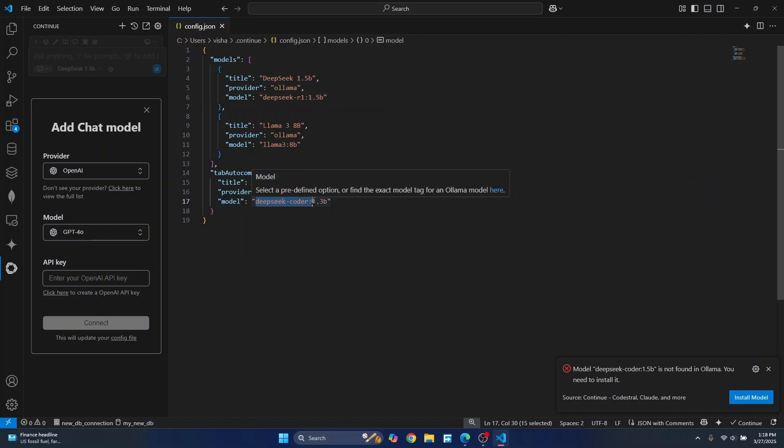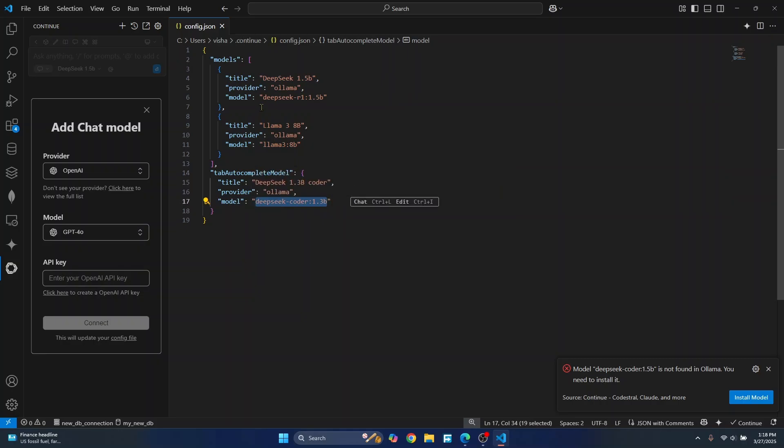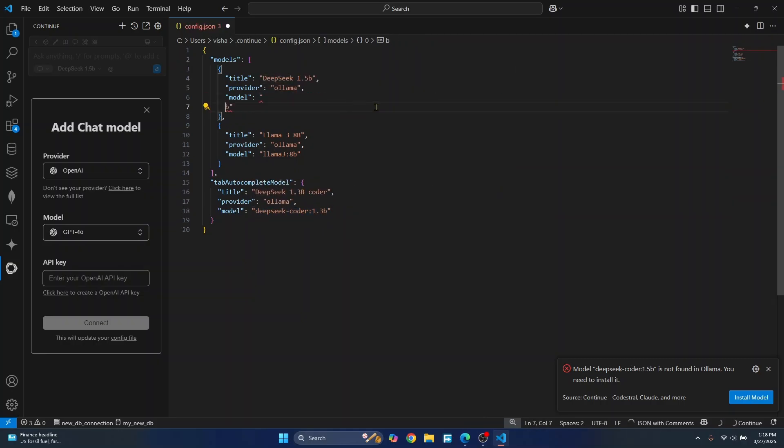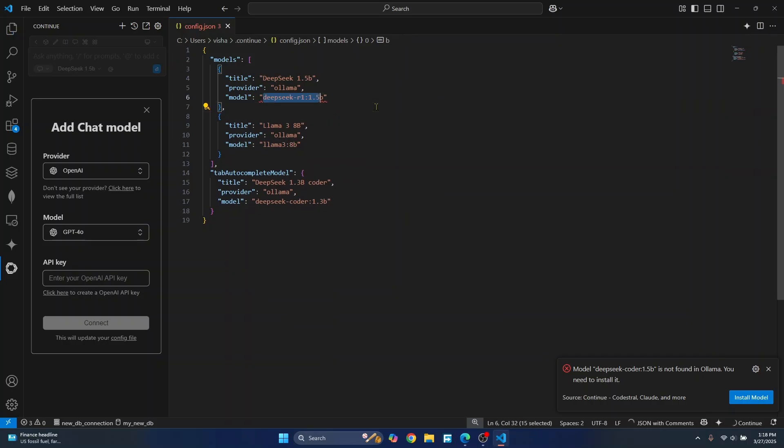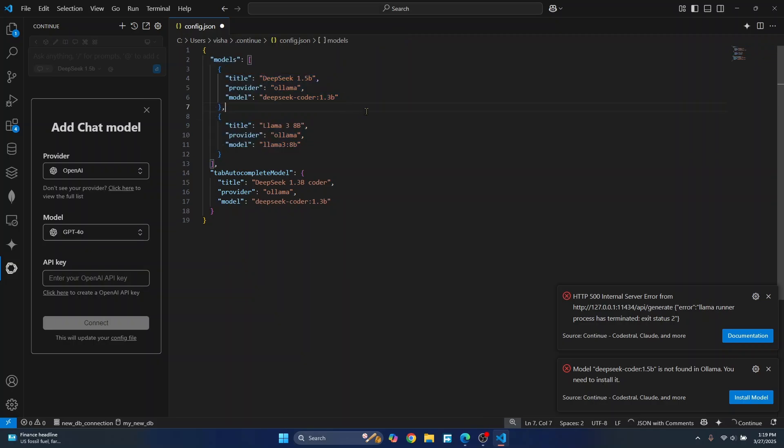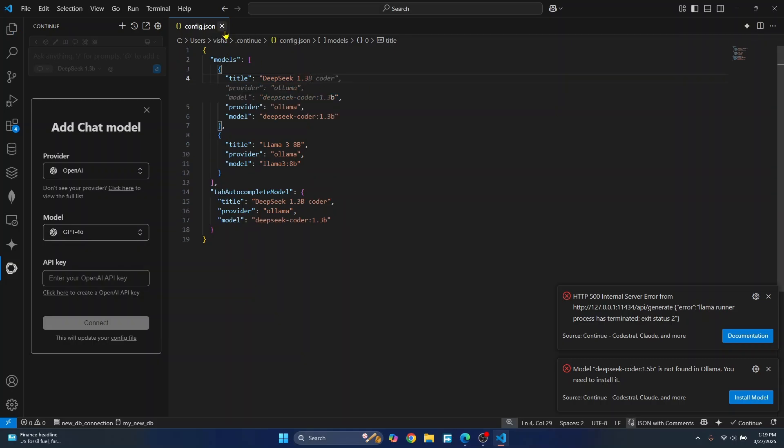I'll just copy this because this is the model that we just downloaded, right? So in the model name, just use the model that you actually have downloaded. So if you have multiple models, you can use multiple models like written here. So now we have installed DeepSeek and we are ready to use this in VS Code. Let's see this in action.